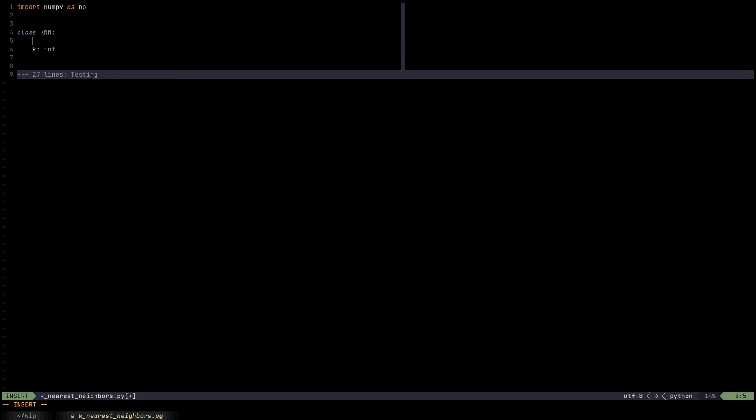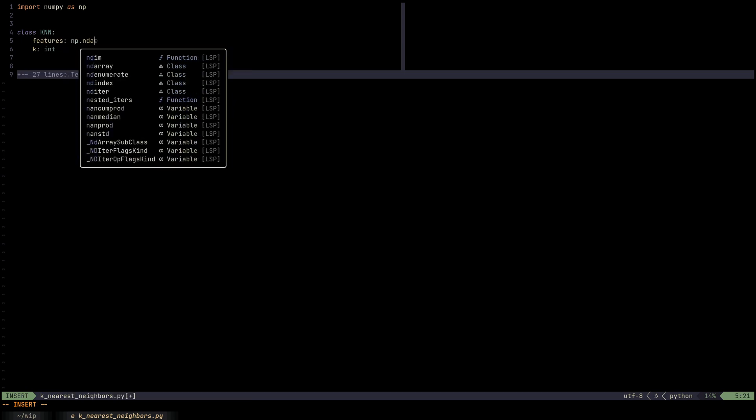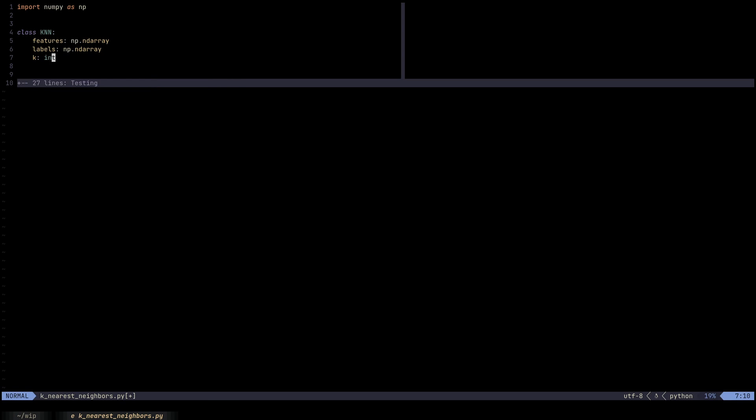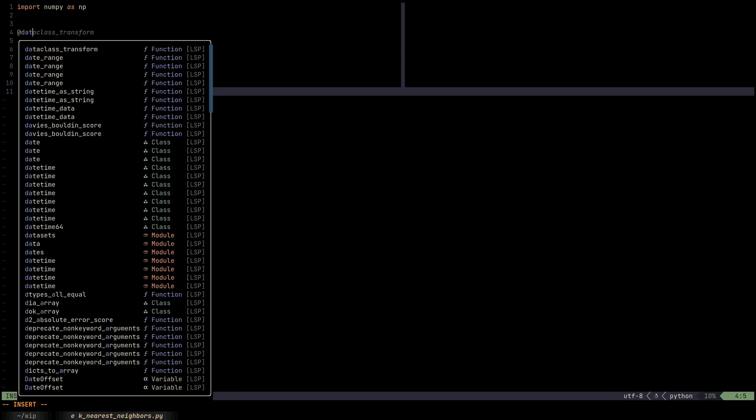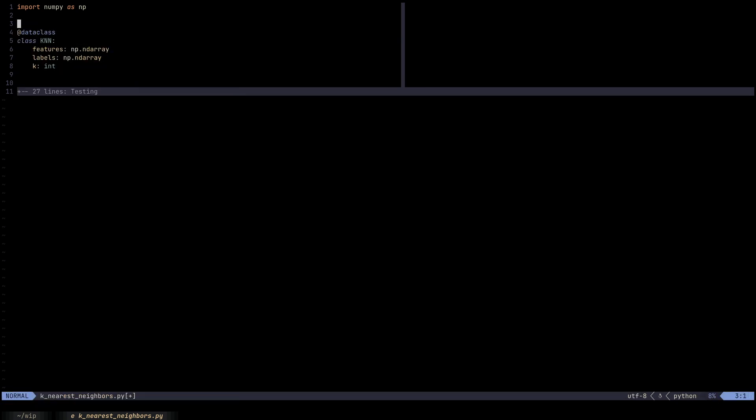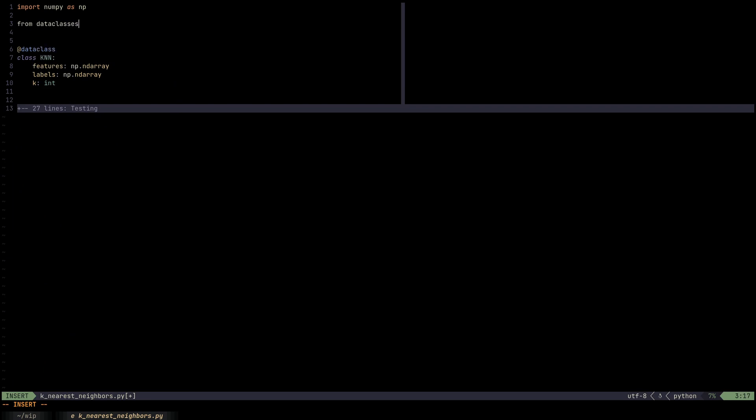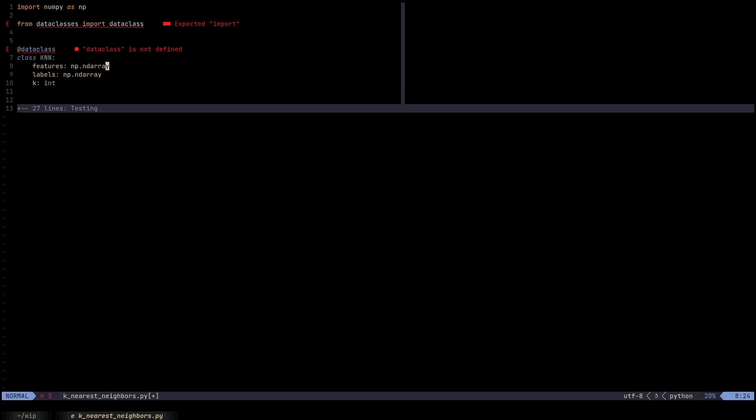In addition, kNN is a supervised learning model, which means that we need both the features and the labels. And that's actually all we need for this model as far as the field names go. But you may have noticed that I have the dataclass style of initialization.